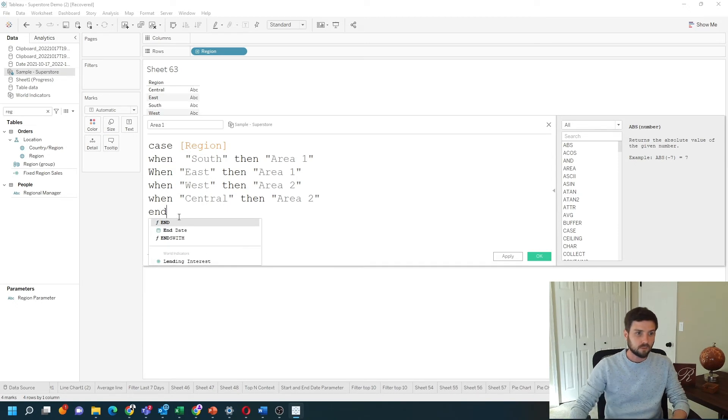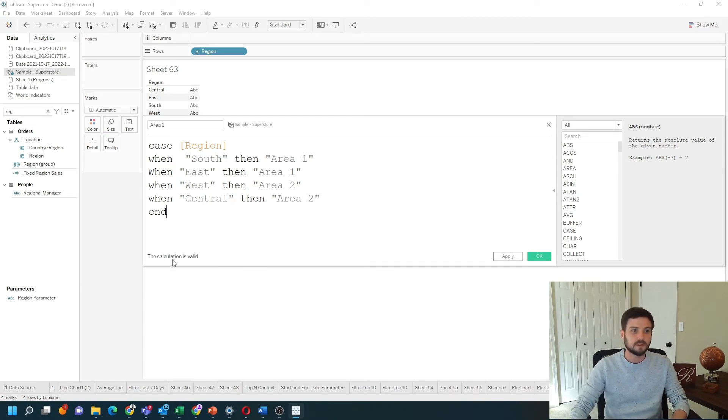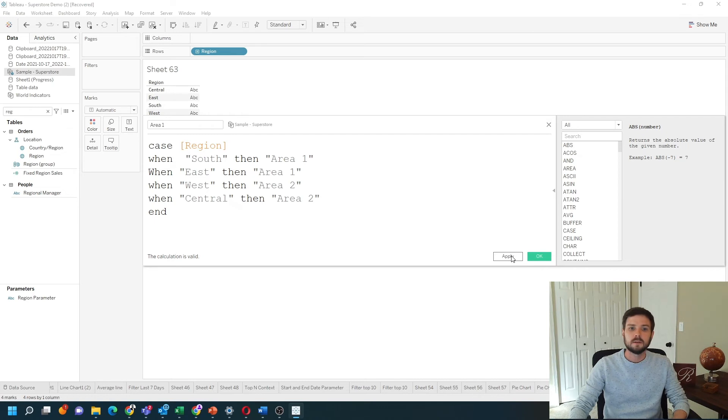Case statements end with the word end. You should see this condition is valid. Click apply. OK.